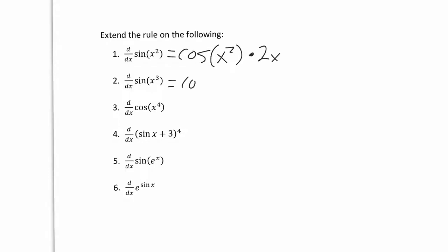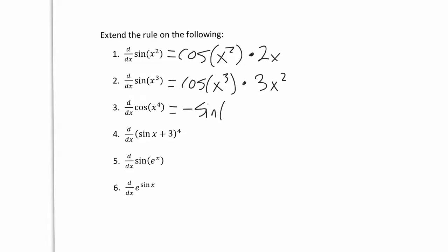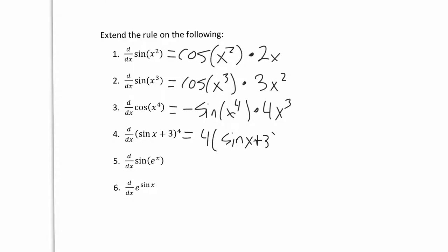Similarly, the derivative of sine of x cubed: derivative of sine is cosine, and the derivative of x cubed is 3x squared. For the derivative of cosine, we need to know it's negative sine — we get x to the 4, times 4x cubed. The next one's a little trickier: there's a trig function but also a power of 4, and what you need to realize is that the power of 4 is the most outside function. So when we do the derivative, we get 4 times sine of x plus 3 to the power of 3, times the derivative of the inside. The derivative of sine x is cosine x, and the derivative of 3 is 0, so we get cosine x.